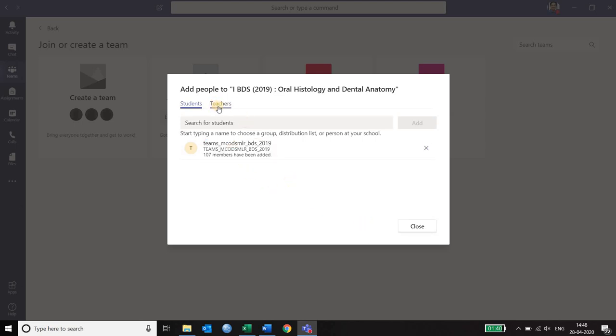Since you have created this particular team you are already a teacher. You need not add another teacher. But in case you want some other coordinators in your department you can add their names by searching their respective email IDs here. So once you added the students you click on close.